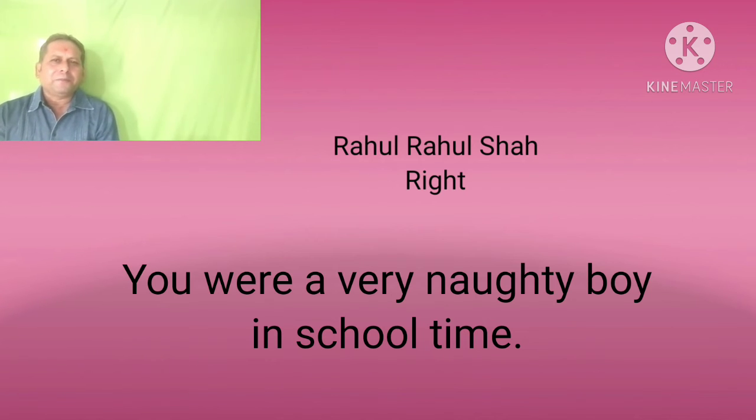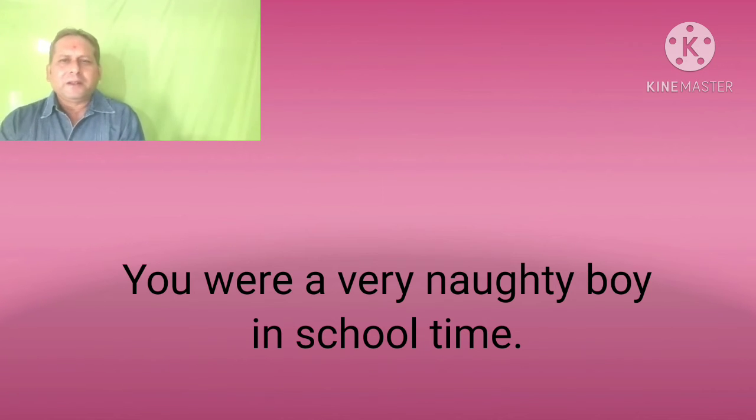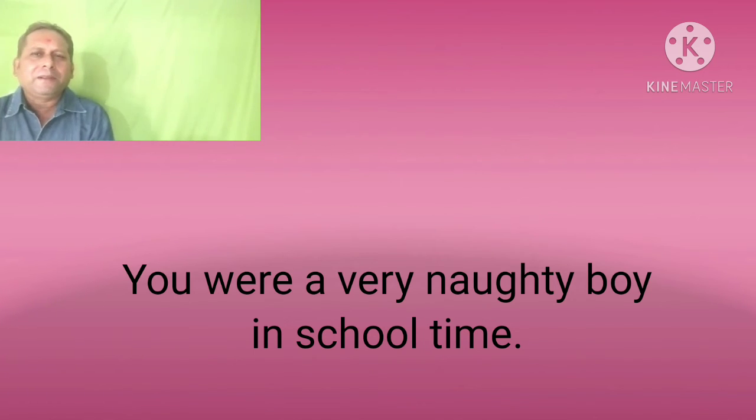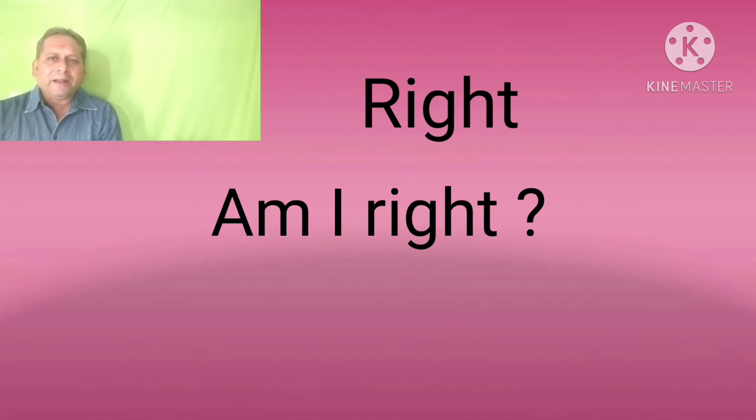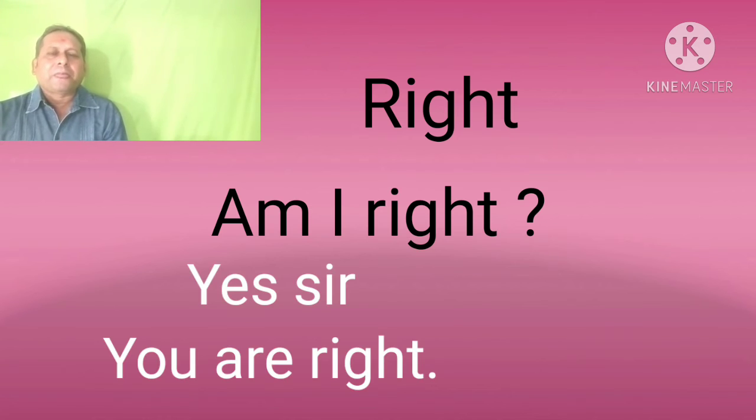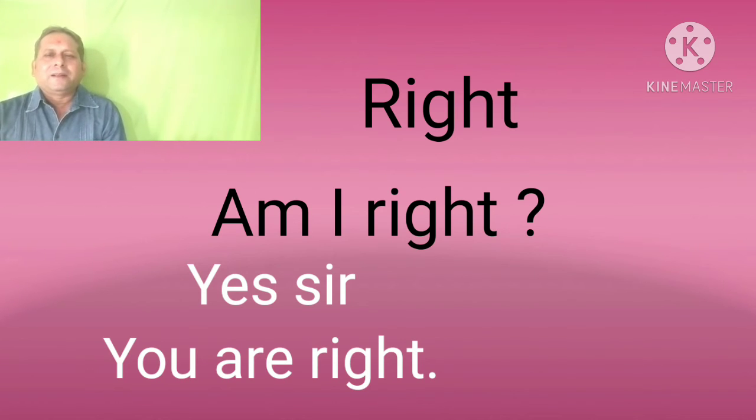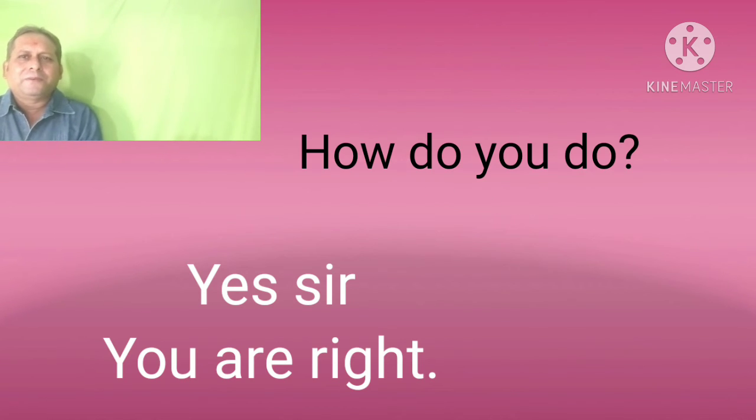Yes, you were a very naughty boy in the school time, right? Am I right? Yes sir, you are right. How do you do?